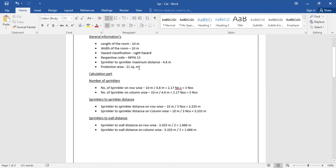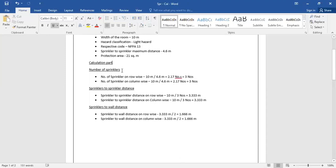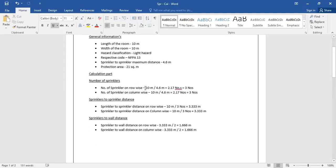After the general information, we move to the calculation part. The first part is the number of sprinklers, which contains two steps: number of sprinklers row-wise and number of sprinklers column-wise. For row-wise, we take the length of the room divided by 4.6 meters — the sprinkler-to-sprinkler maximum distance from NFPA 13 — and we get 2.17. We round up, so it is 3 sprinklers row-wise.